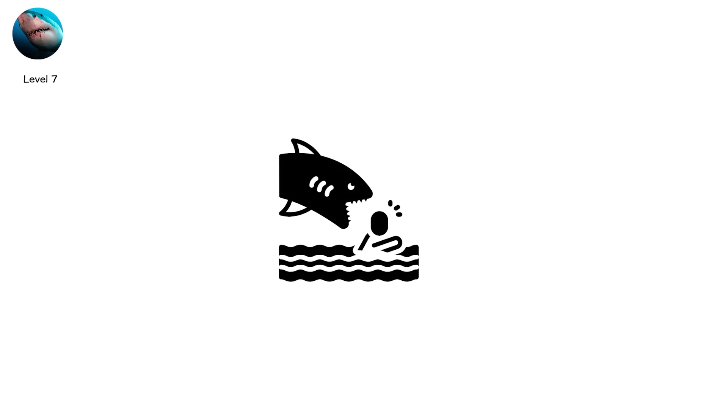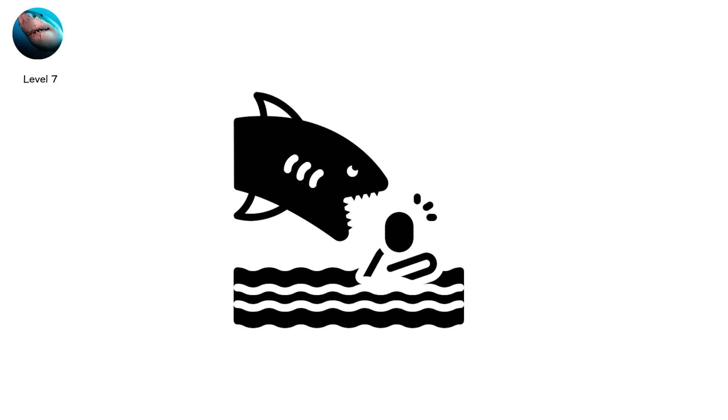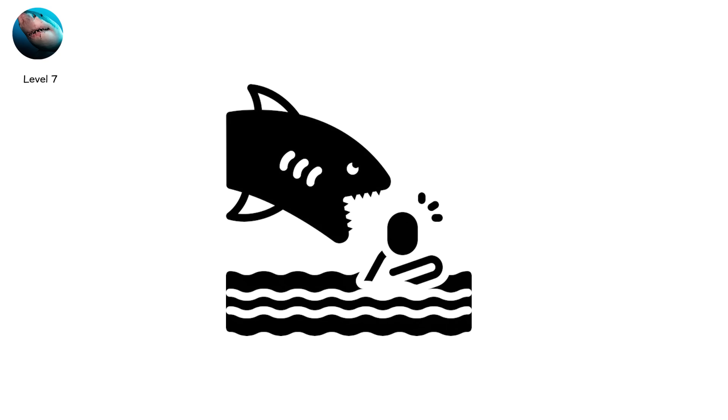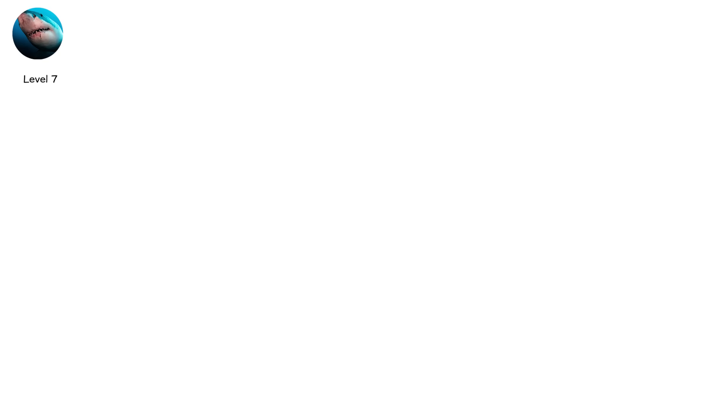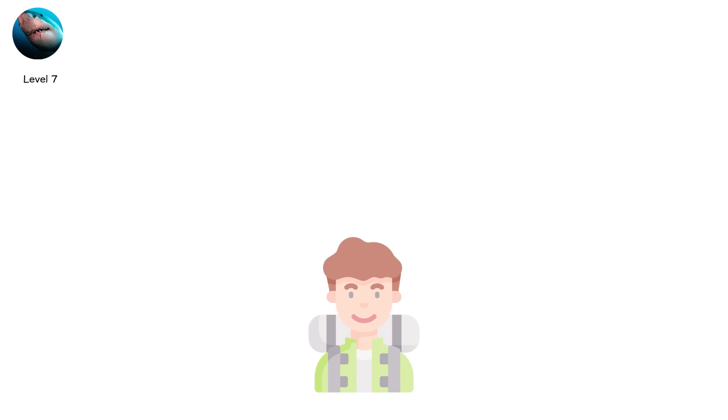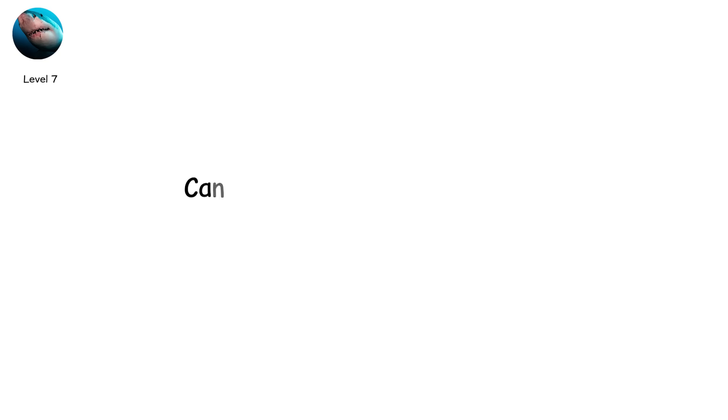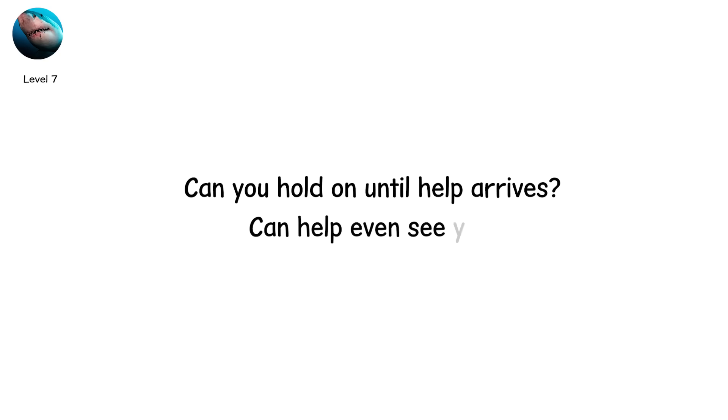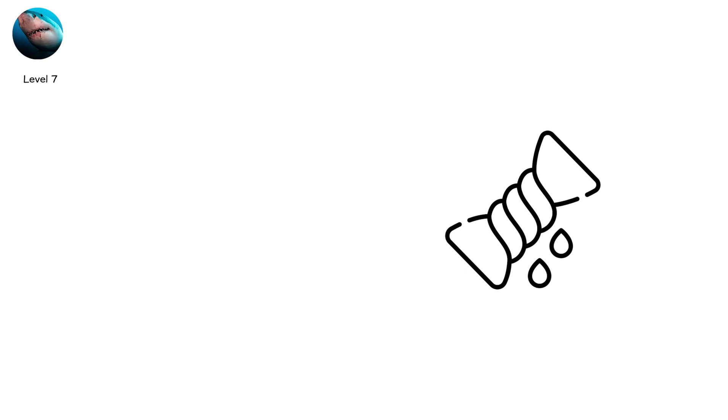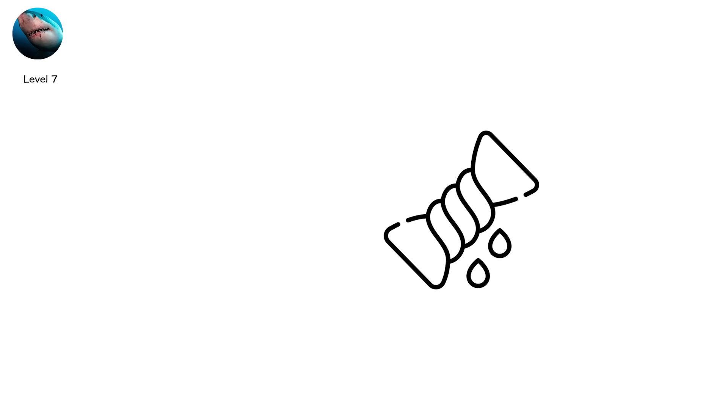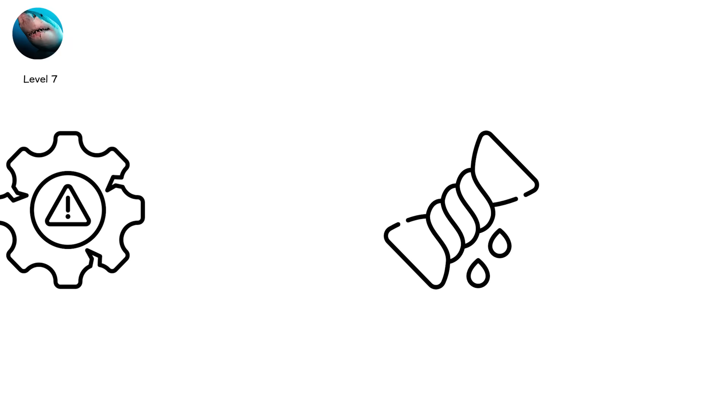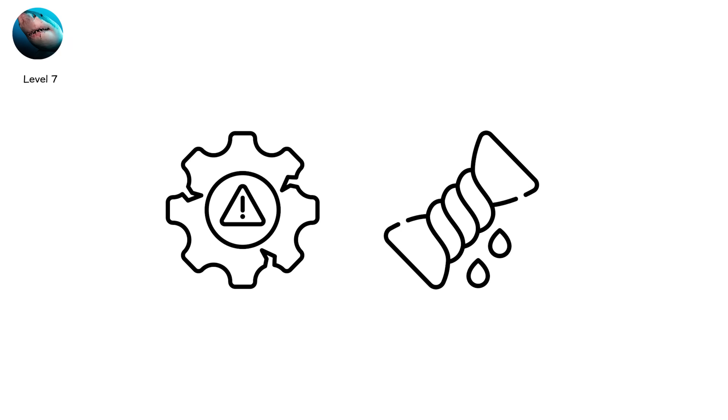Statistically, shark attacks are rare. Rarer still are fatalities. But when it happens, survival depends on one thing. Blood loss. Can you hold on until help arrives? Can help even see you? And here's the cruel twist. Sharks almost always let go after the first bite. But by then, the damage is done.